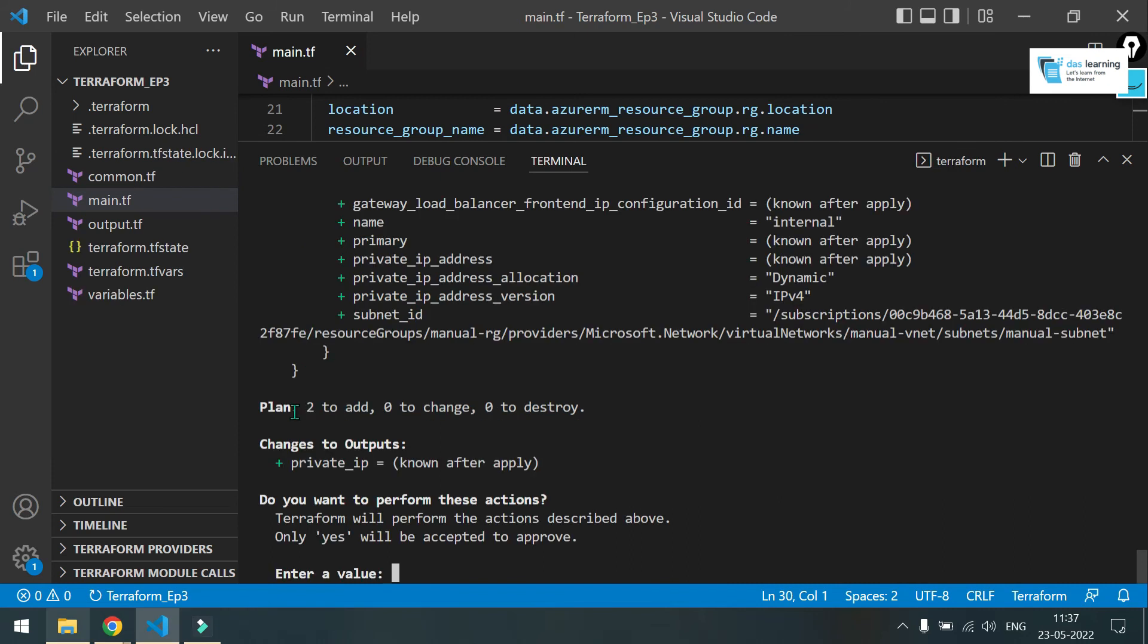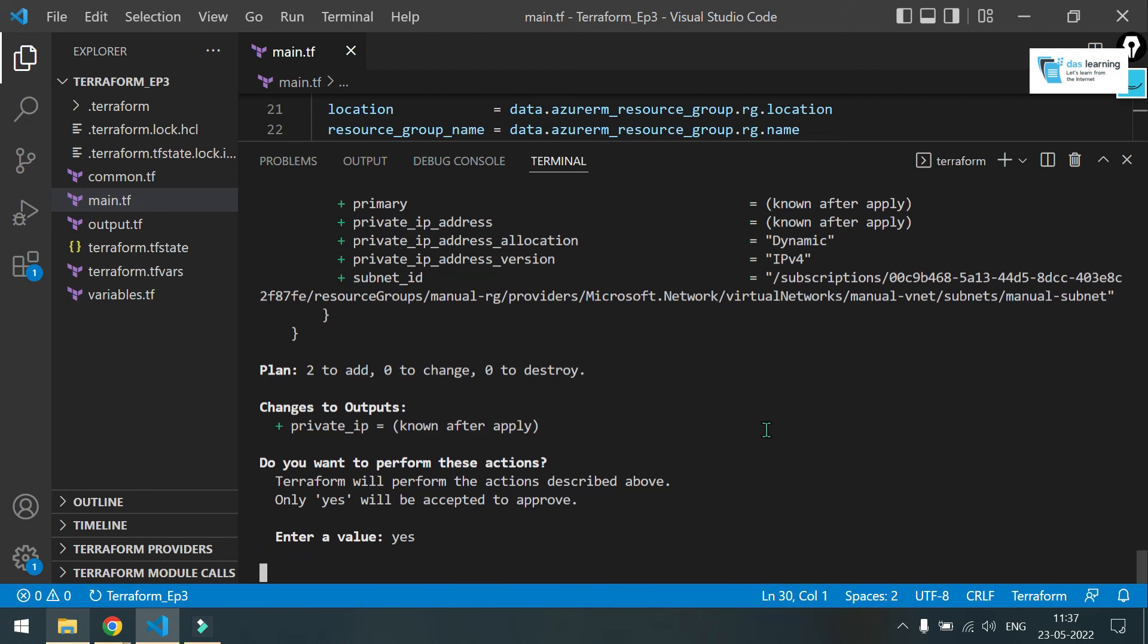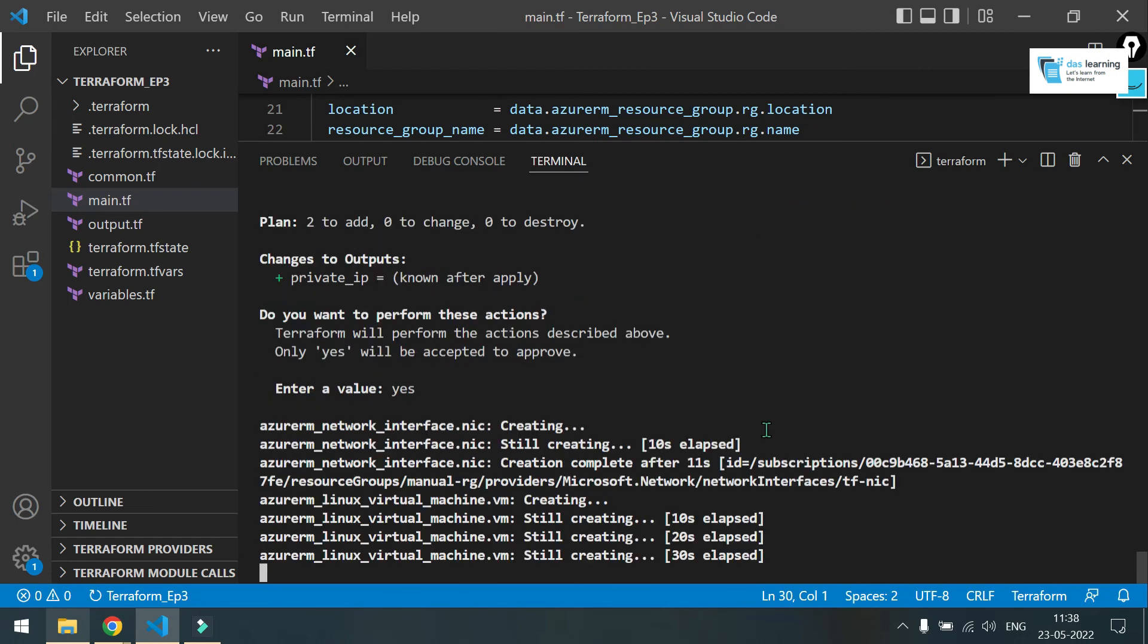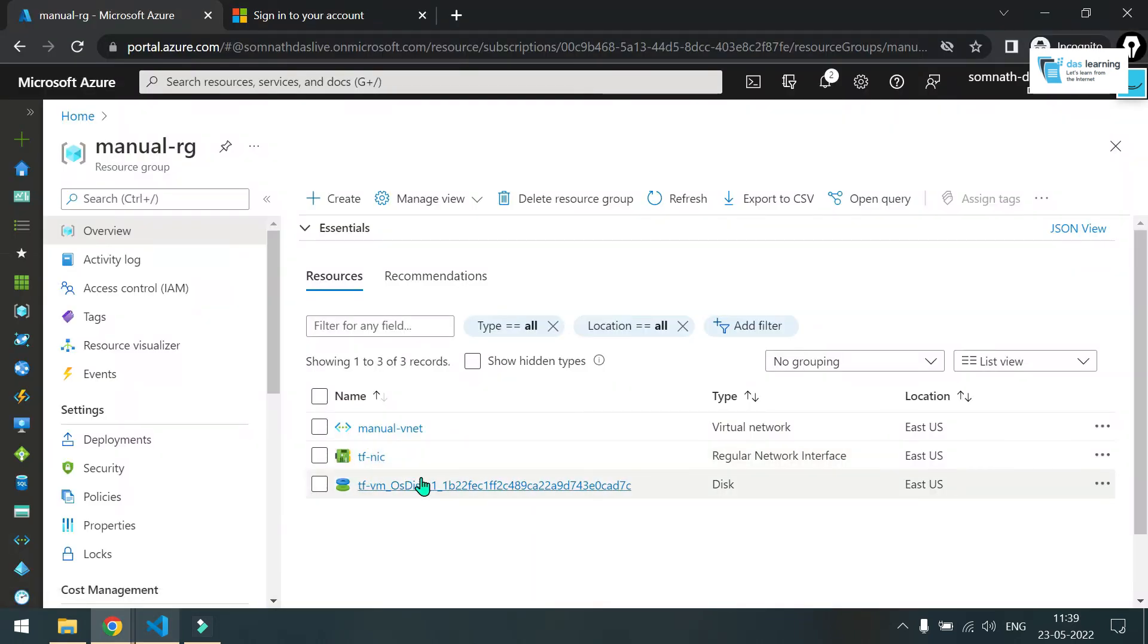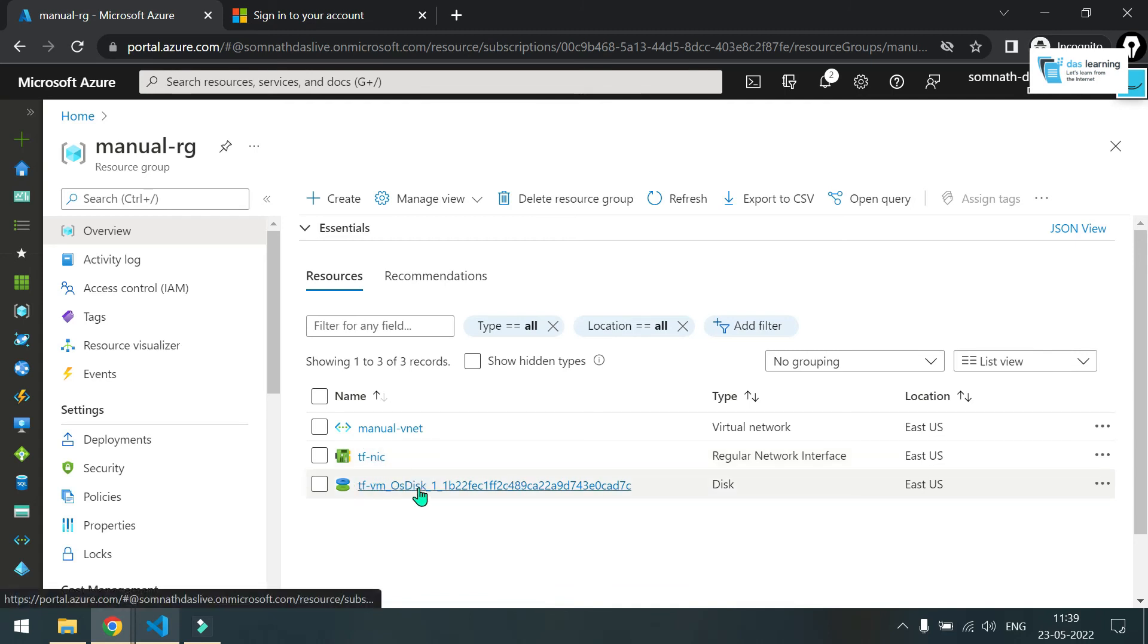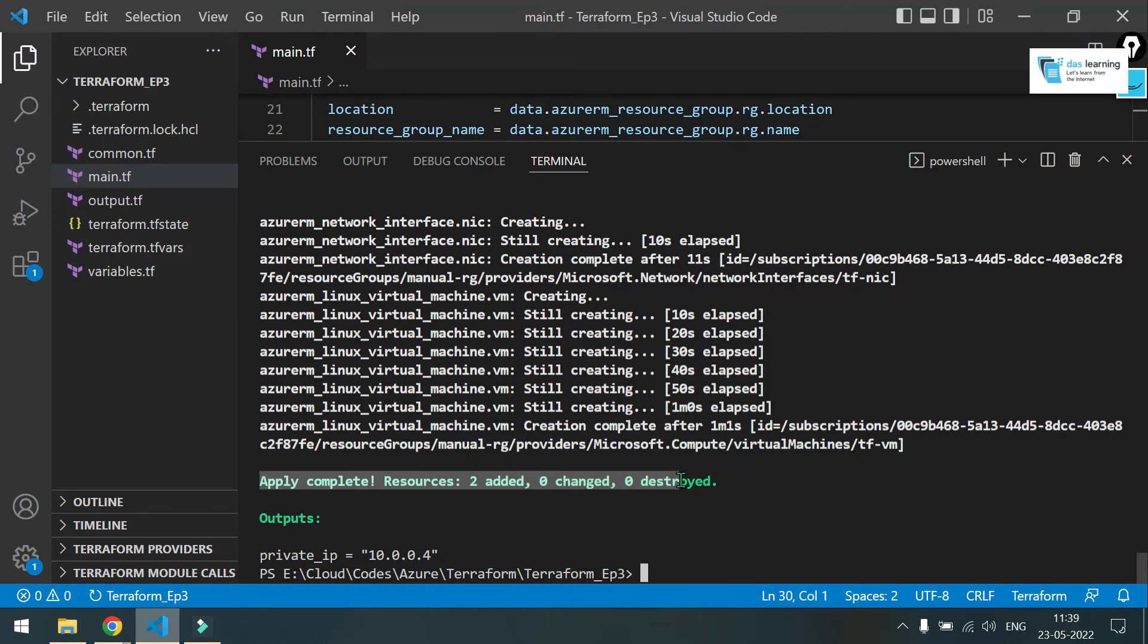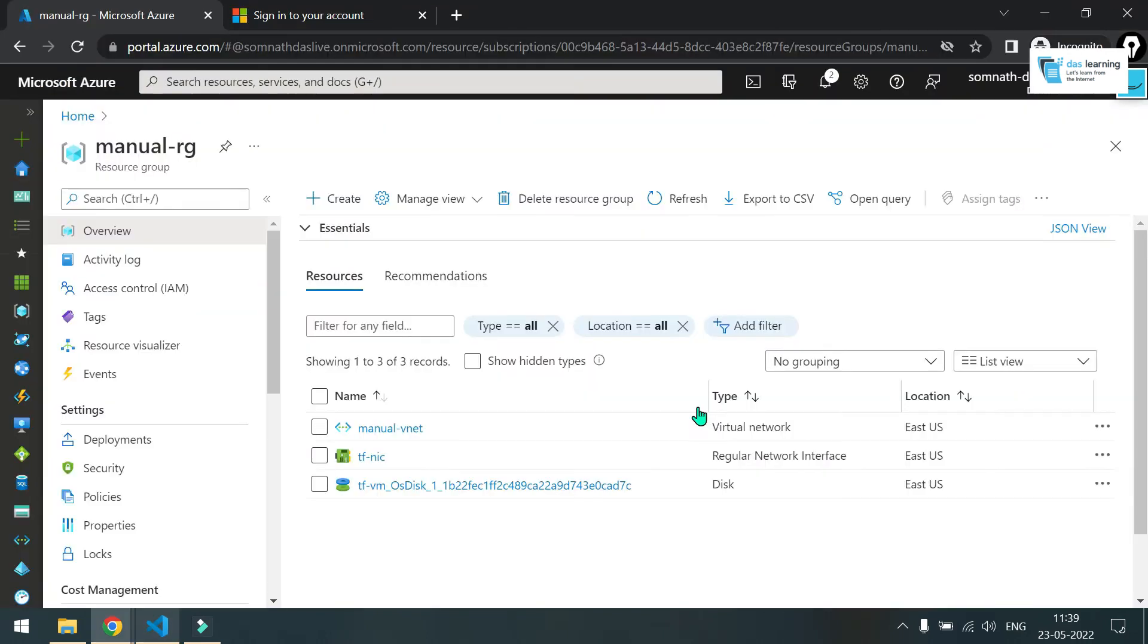Now let's put terraform apply. Similar thing comes. Your plan. Two to add. Put yes to deploy. Wait a little bit. Deployment of VM takes a little bit of time. As you see, it has started creating of the network interface card, one OS disk and very soon the VM will be deployed. So everything is complete now from my terraform console.